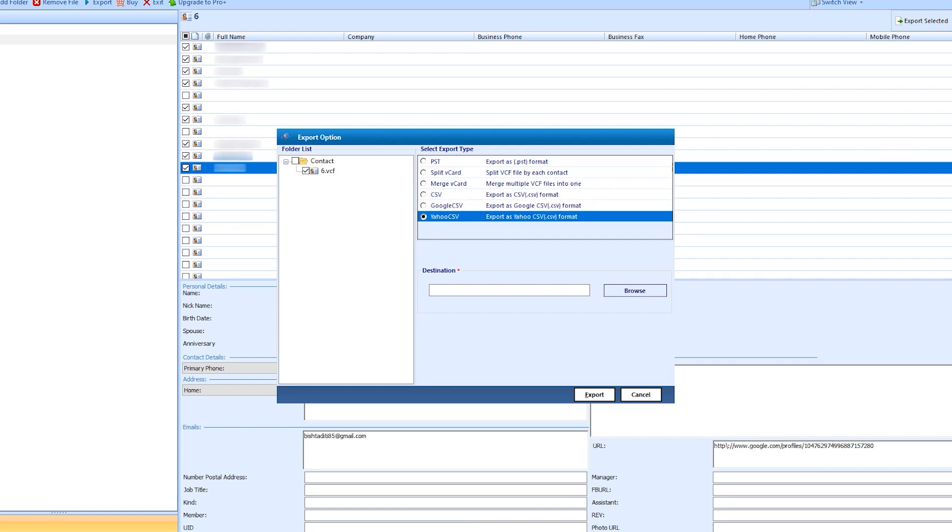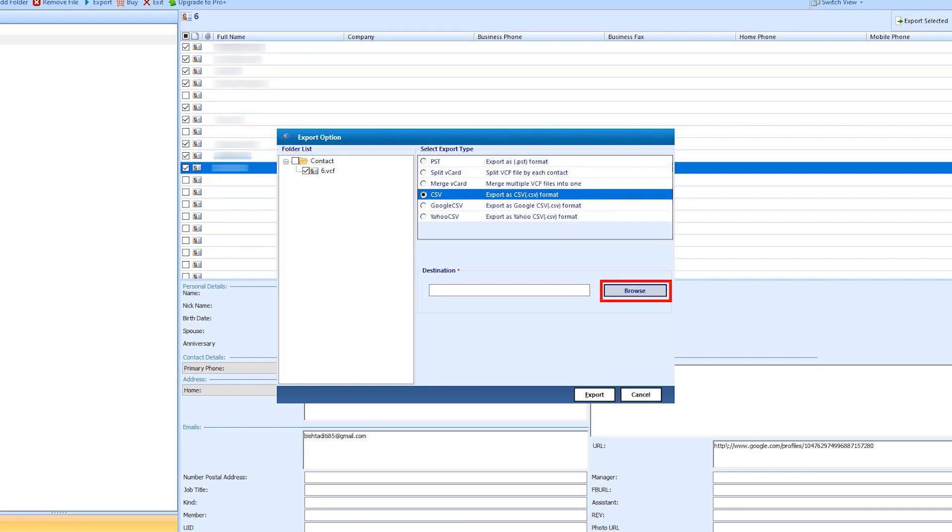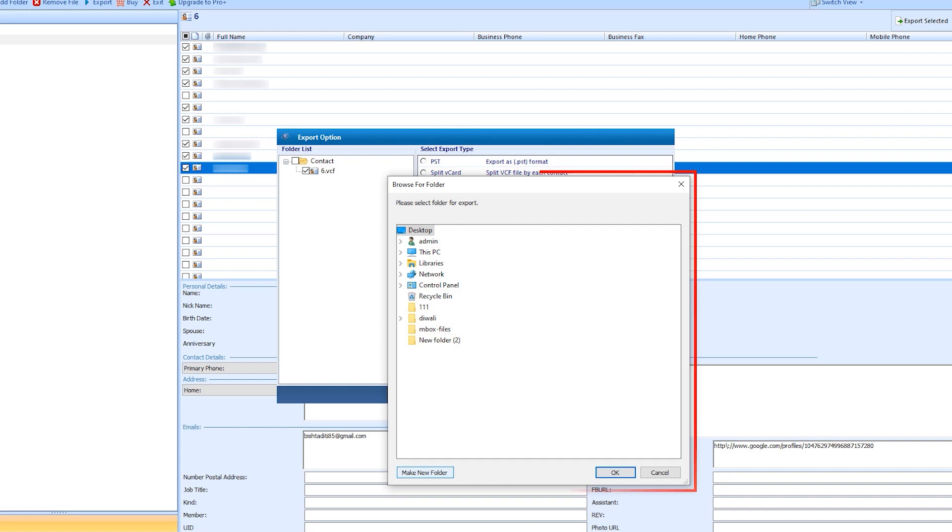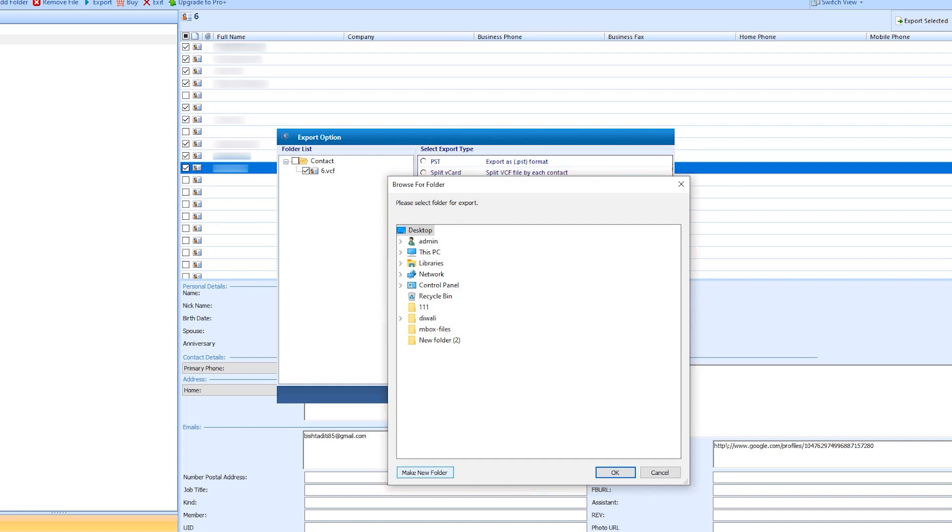Select CSV format. Click on the browse button for destination. Panel opens. Here you can select the folder or create a new folder with the Make New Folder option. Then hit OK.